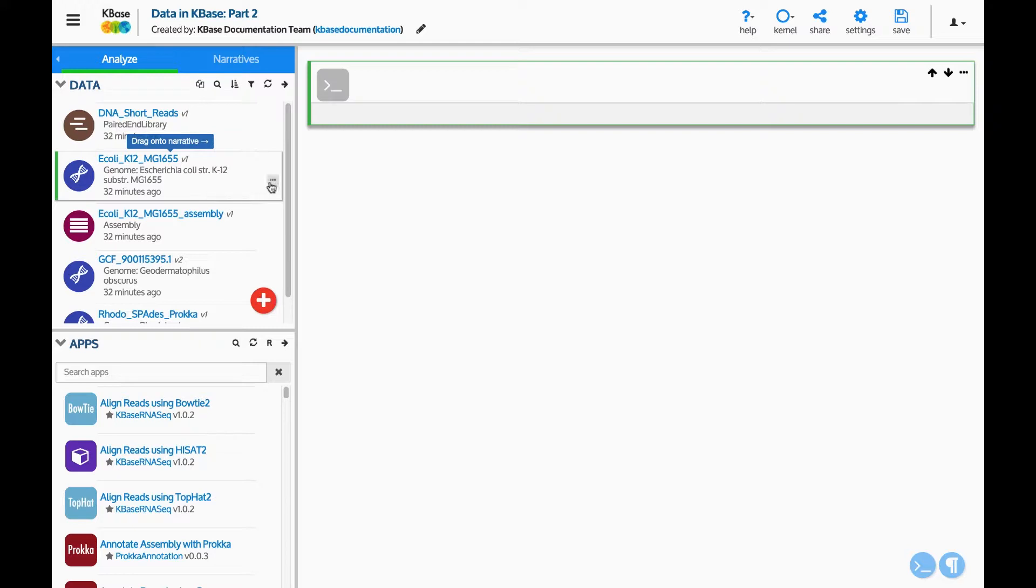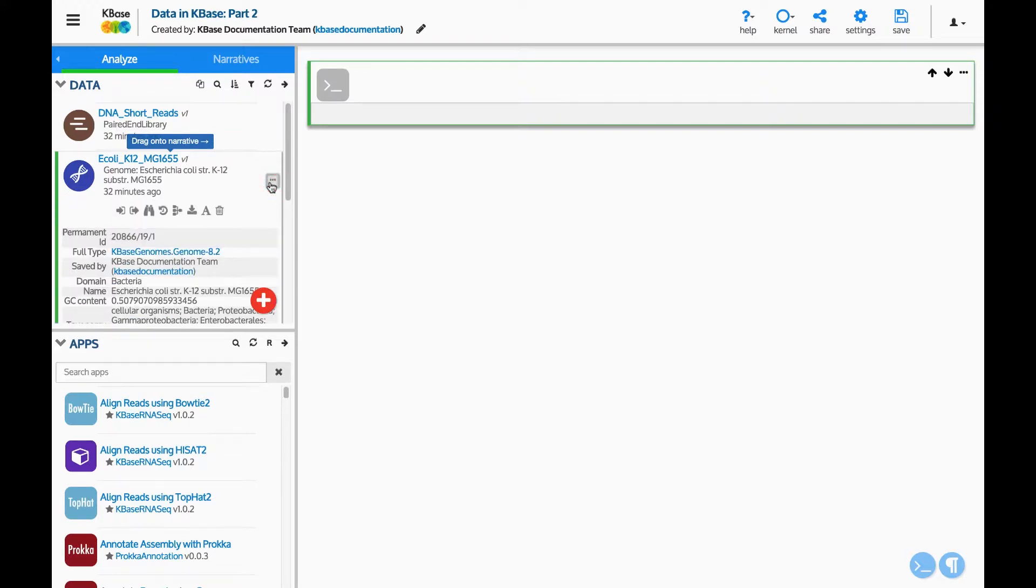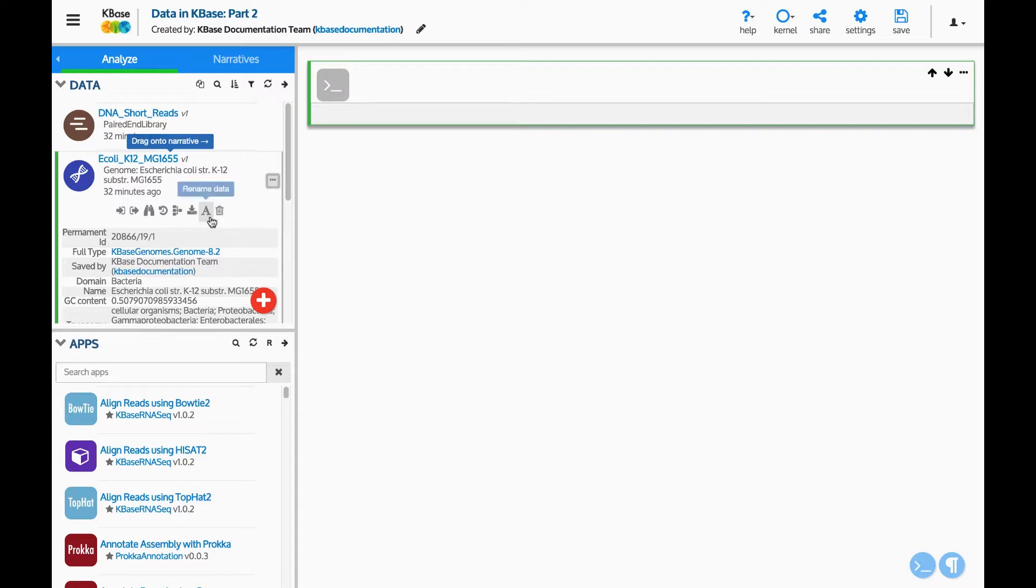By clicking the three dots to the right of the data, more details and options become available. These buttons let you see more information and manage the data. The trash can button deletes the data from your narrative. The letter button allows you to rename the data in your narrative.